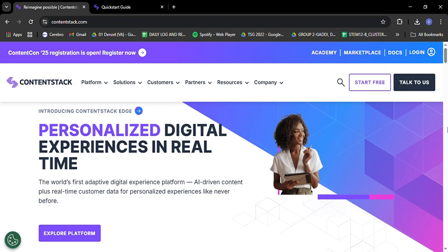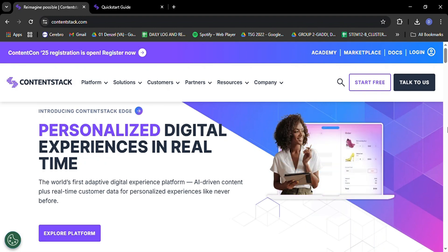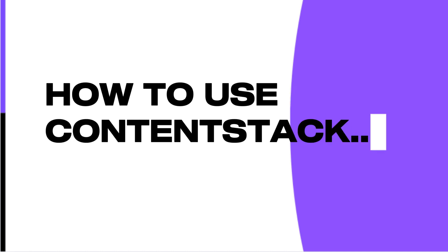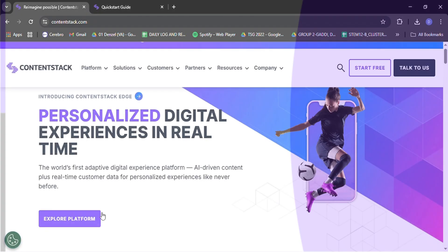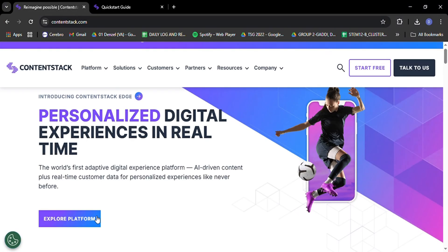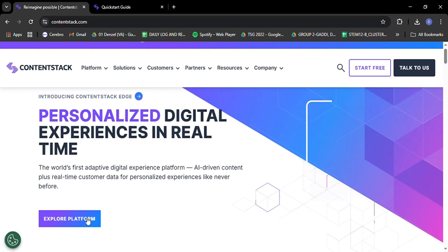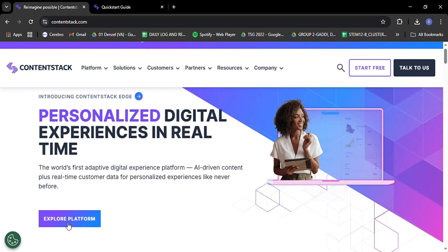Hey there content creators and digital innovators! Welcome to our beginner's guide on how to use ContentStack, the powerhouse headless CMS that's revolutionizing content management in 2025. I'm thrilled to dive into this amazing platform with you today.